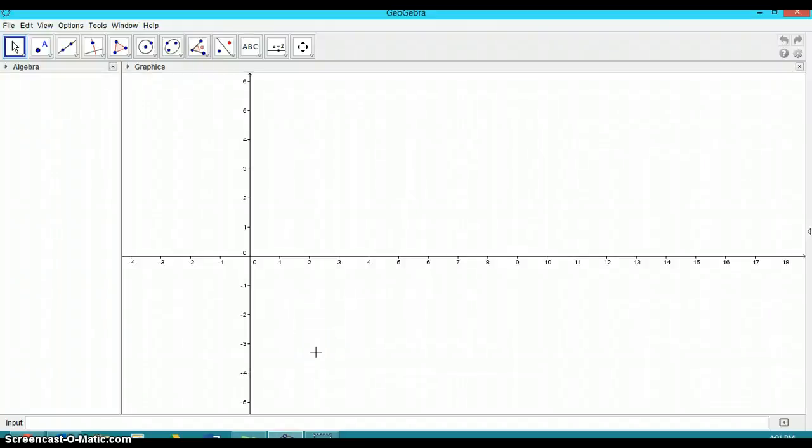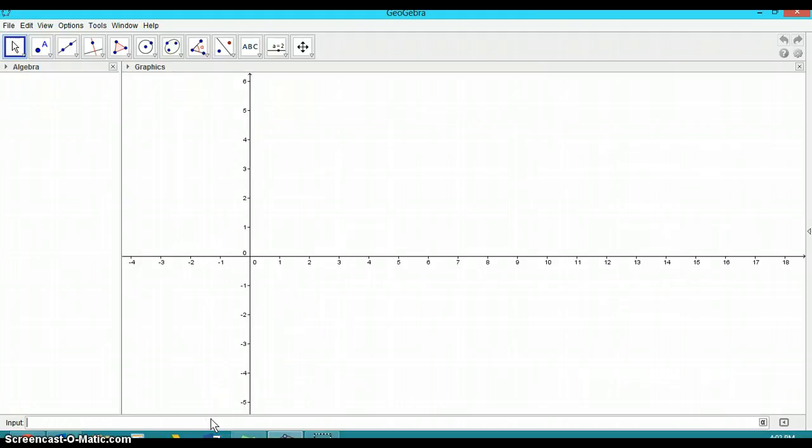This is a tutorial on how to use GeoGebra to do some calculus, finding tangents and normal lines to different functions. And we're going to start with something simple like a parabola.